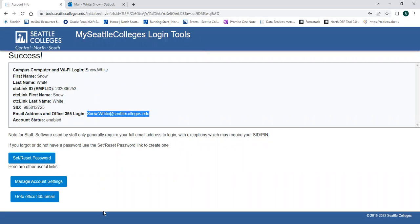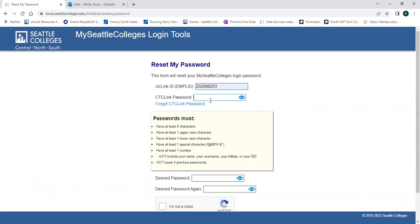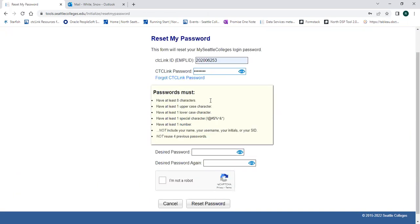To set up your email, click on set slash reset password. Type in your CTC Link ID and the password you used for CTC Link.